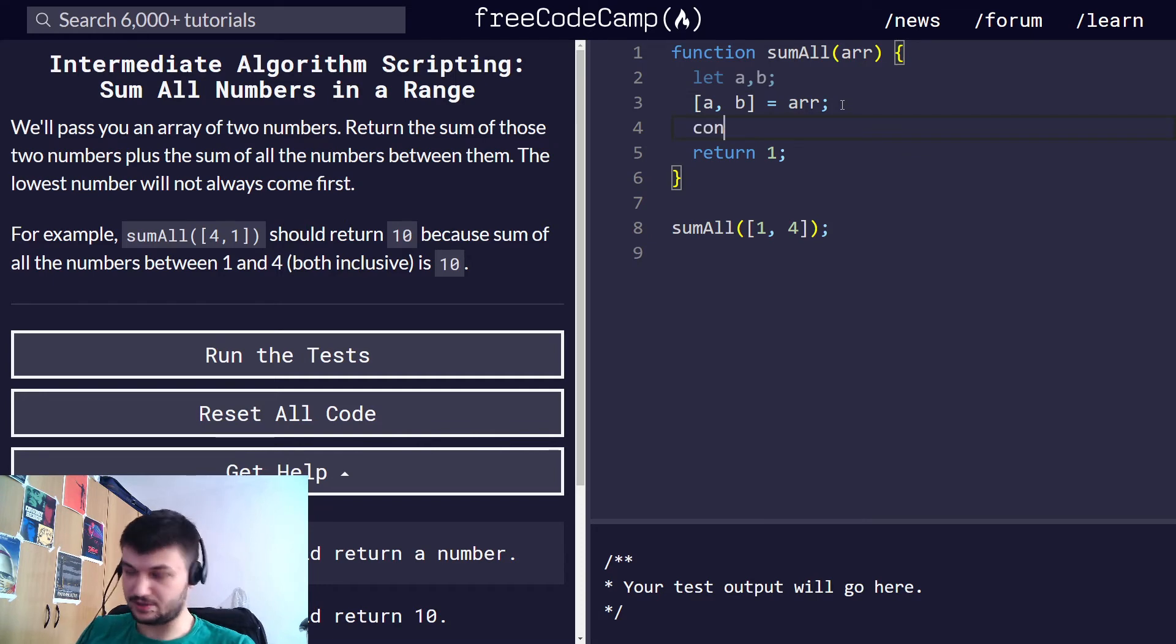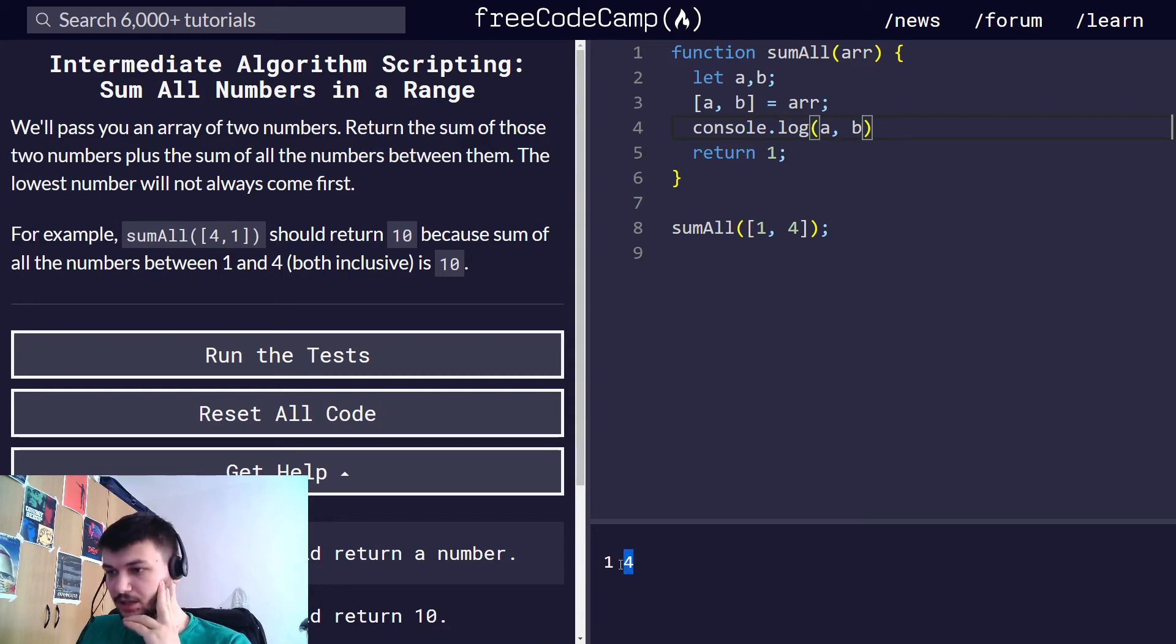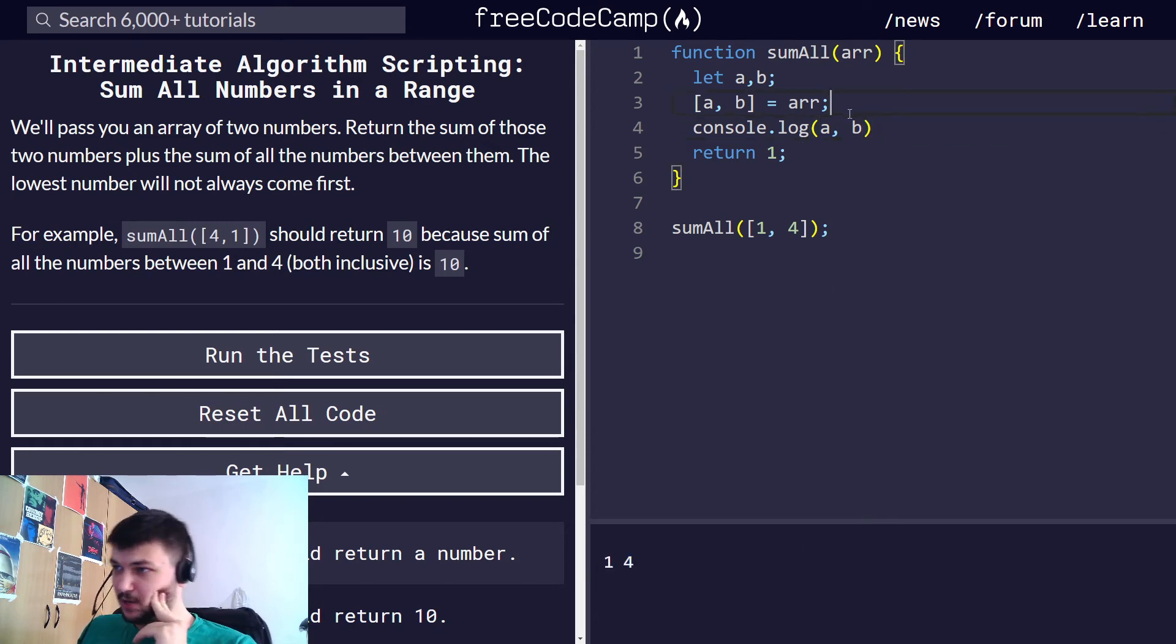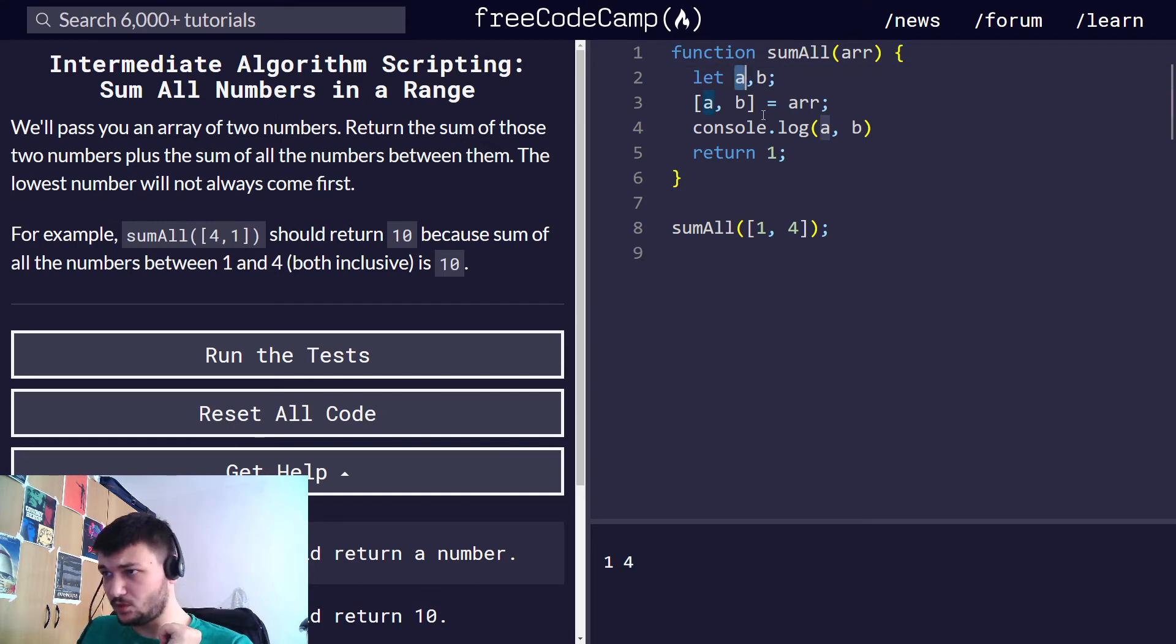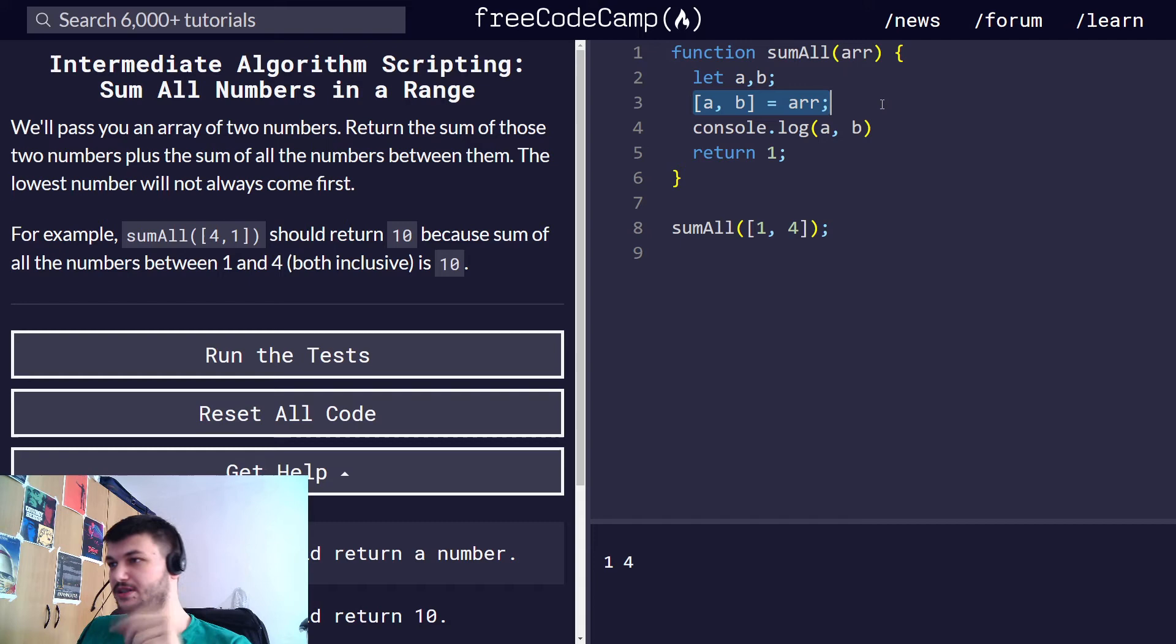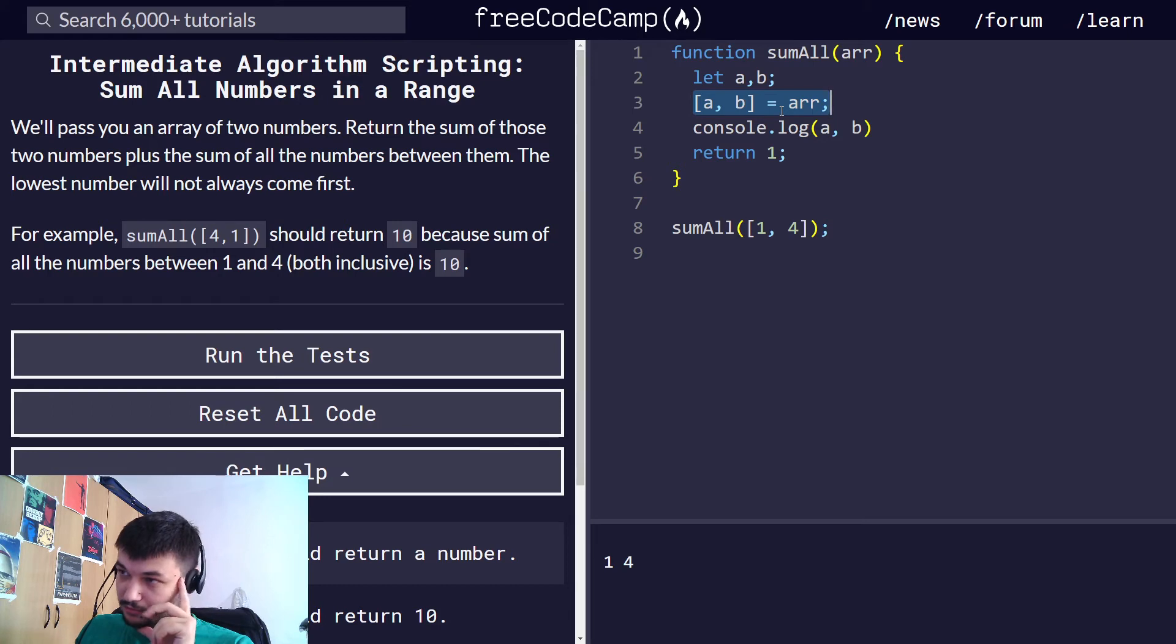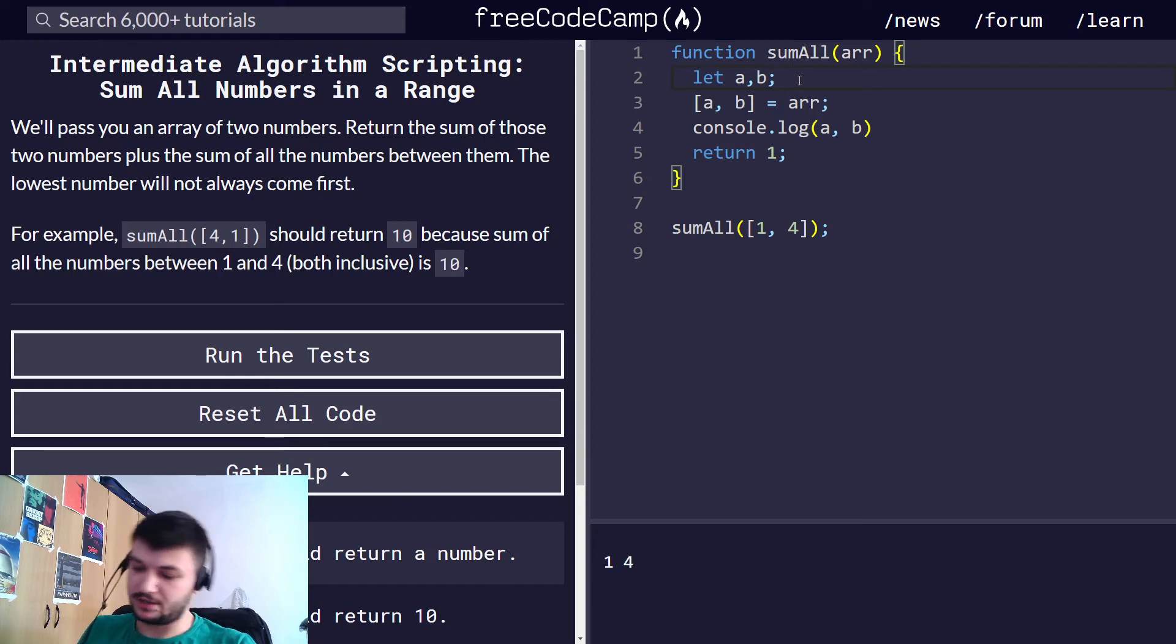So if we do something like this, we are spreading the array. Okay, so we are assigning to a the first element and this one works if we have an array with two elements. Let's see what this does. I'm going to console log a and b. Yep, a gives us one and b four. But now I want to do something. I want a always to have the smallest number. Okay, so it's better to check and then we can write an if condition.